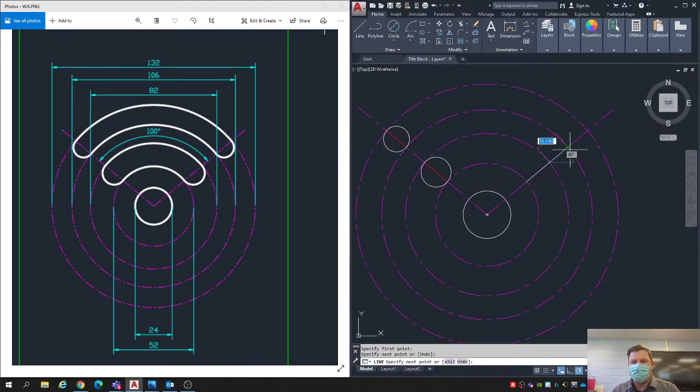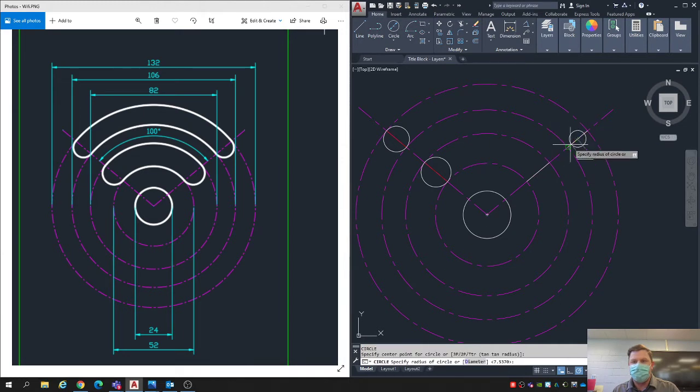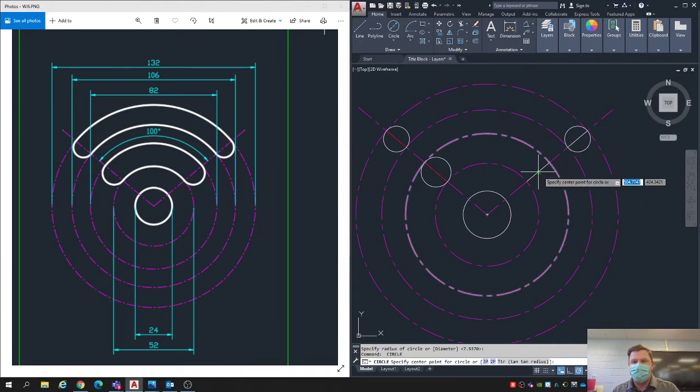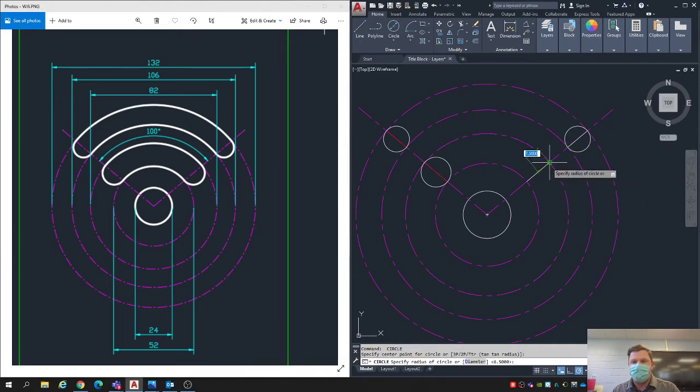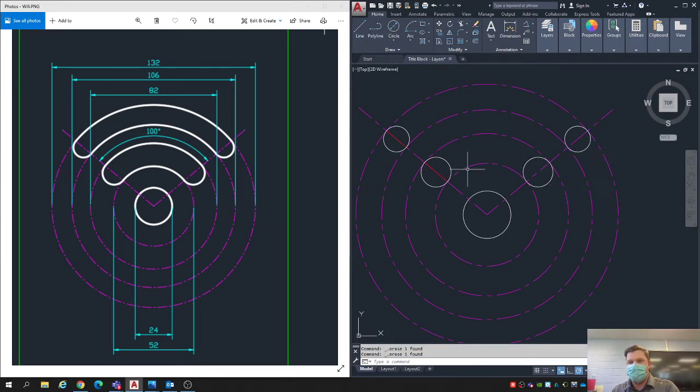Same thing for the other side. I'll keep it white this time though. Line from there to there, line from there to there. That allows me to make my circle, there to there and there to there. Let's erase those lines.